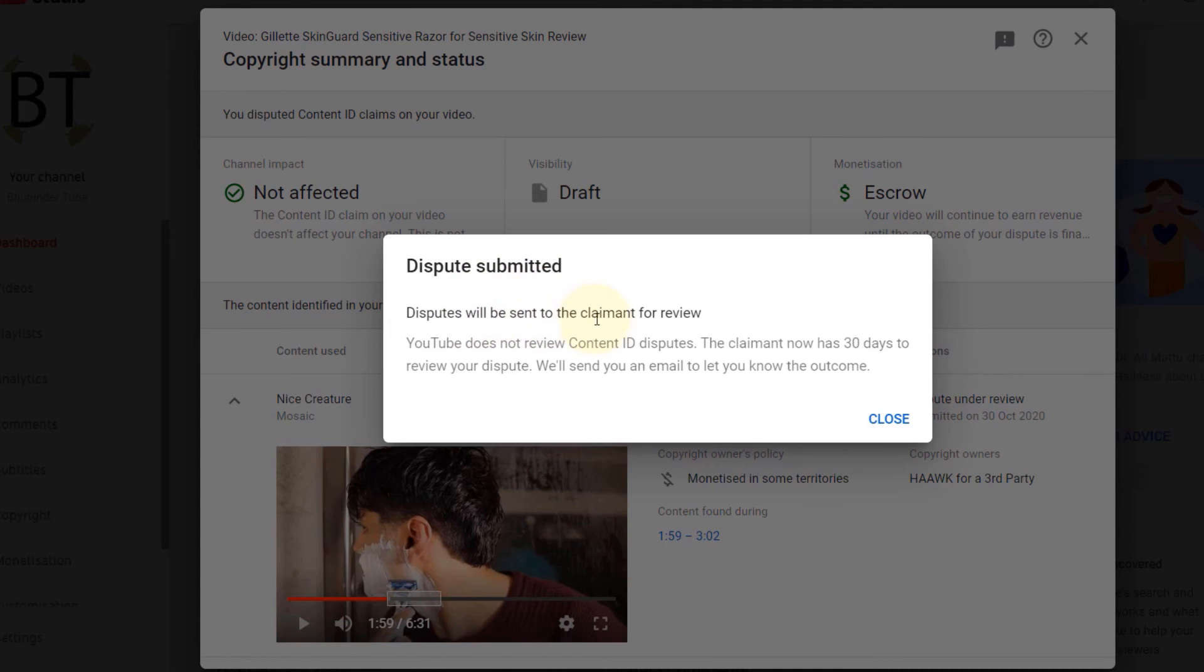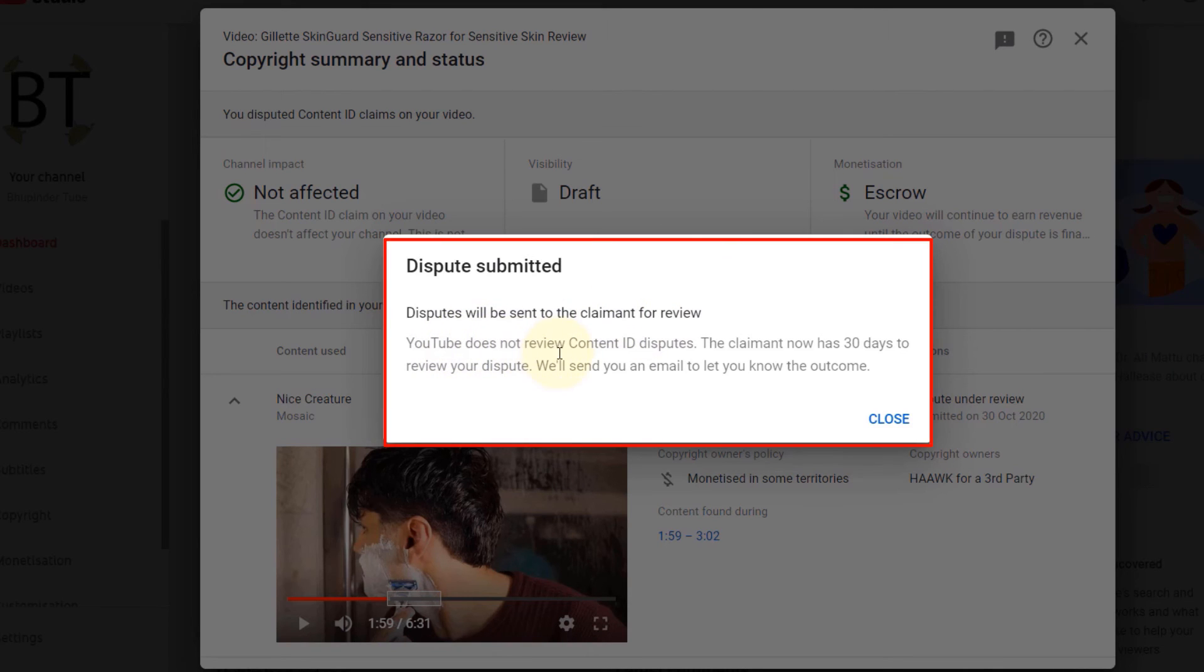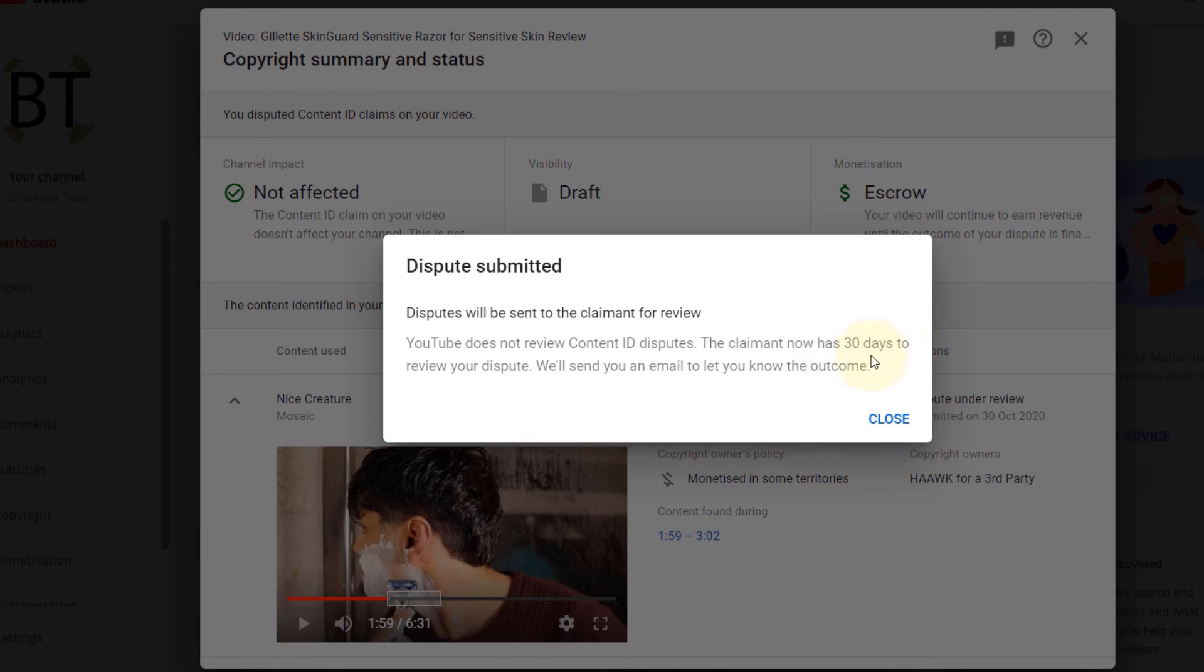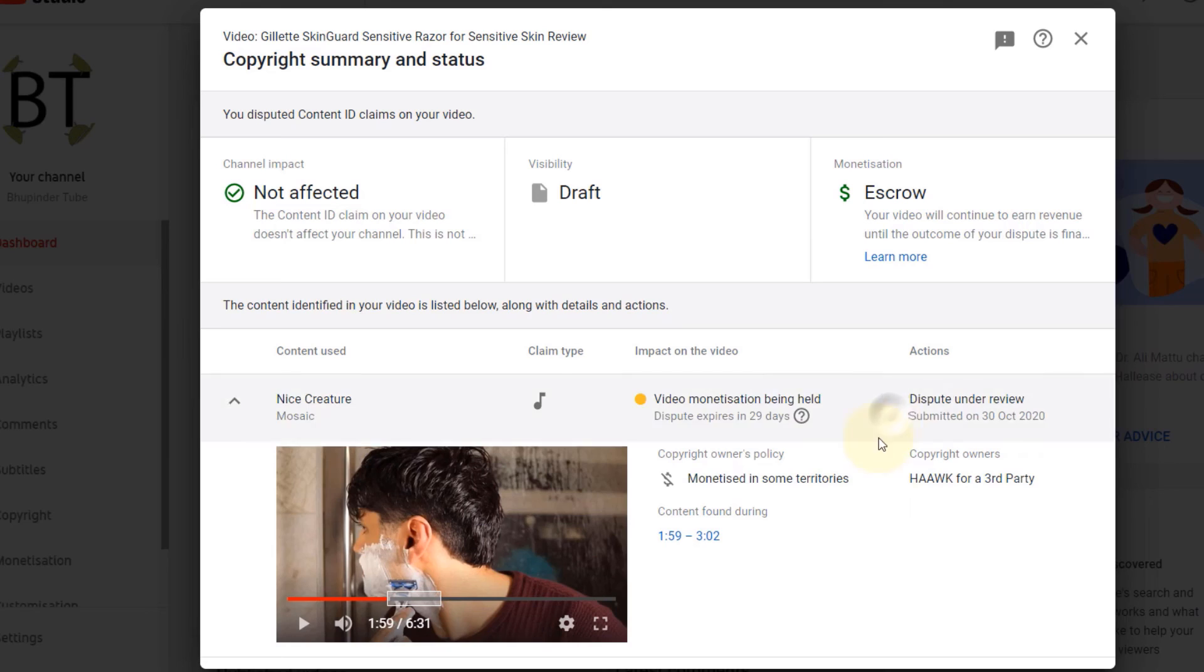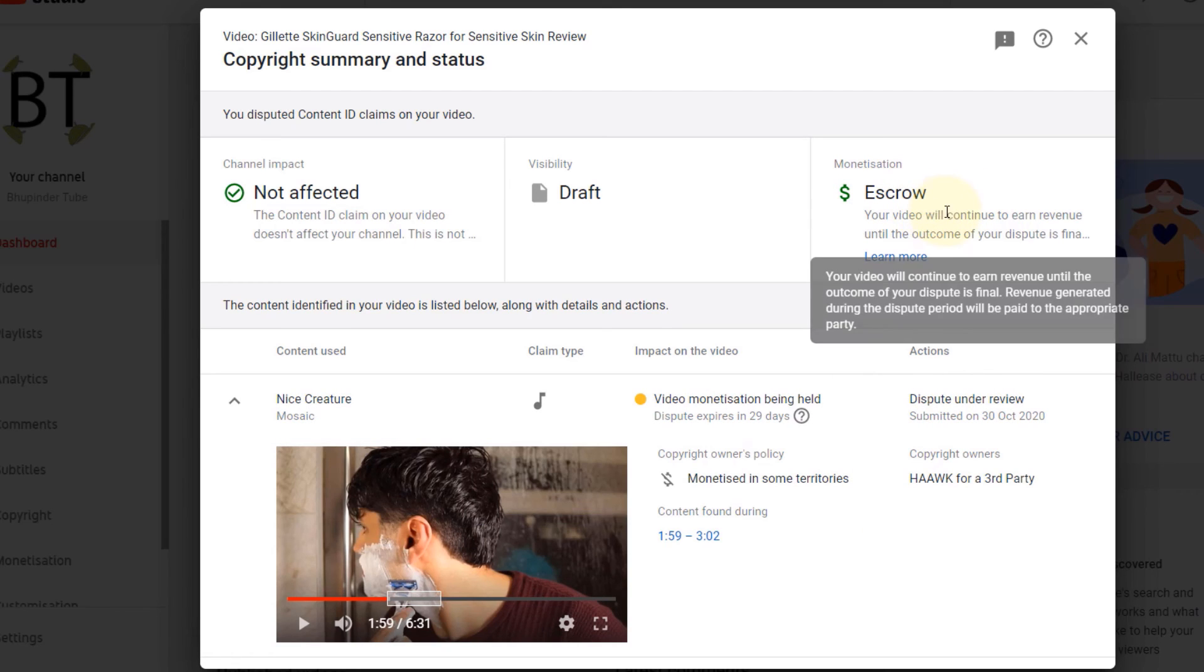Then you will get a message that the dispute will be sent to the claimant for review. YouTube does not review Content ID disputes. The claimant now has 30 days to review your dispute. We will send you an email to let you know the outcome. And then it goes into escrow. Your video will continue to earn revenue until the outcome of your dispute is final. Revenue generated during the dispute period will be paid to the appropriate party.